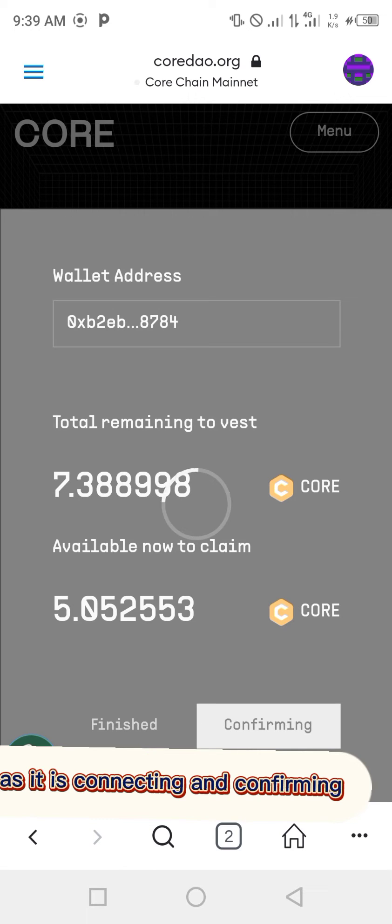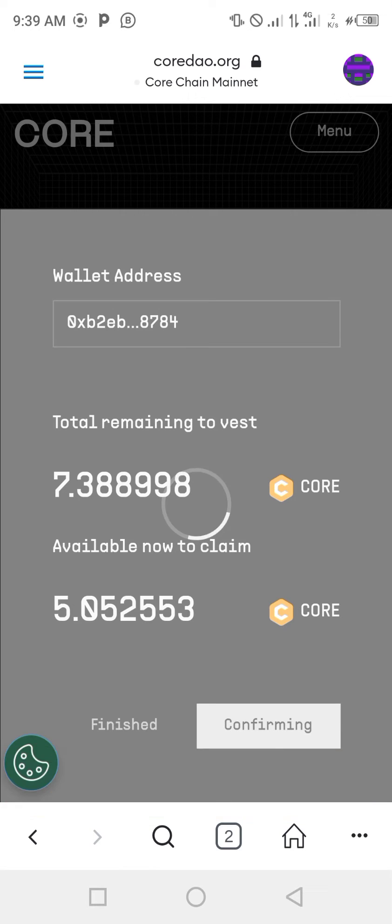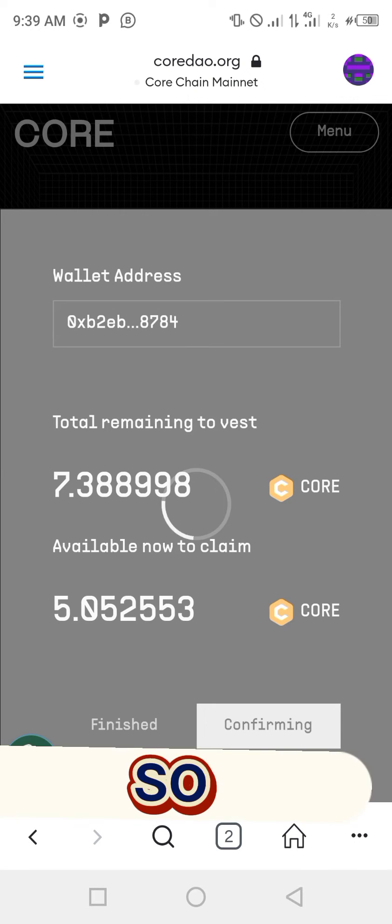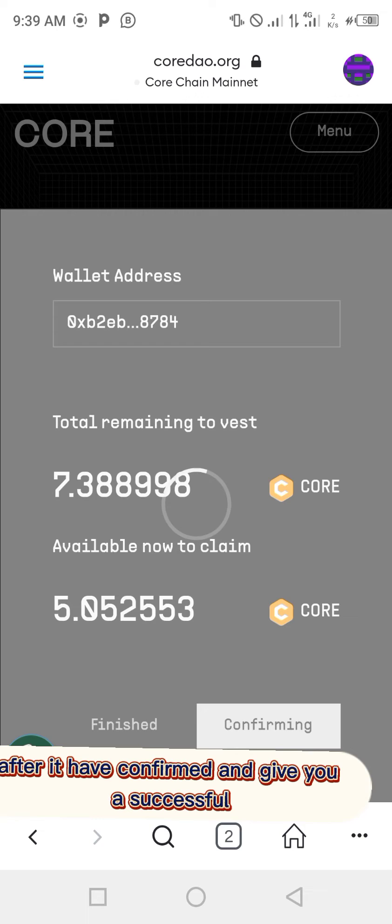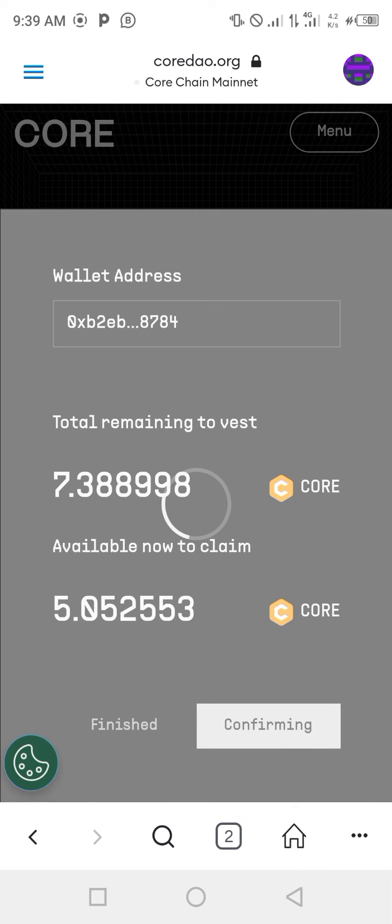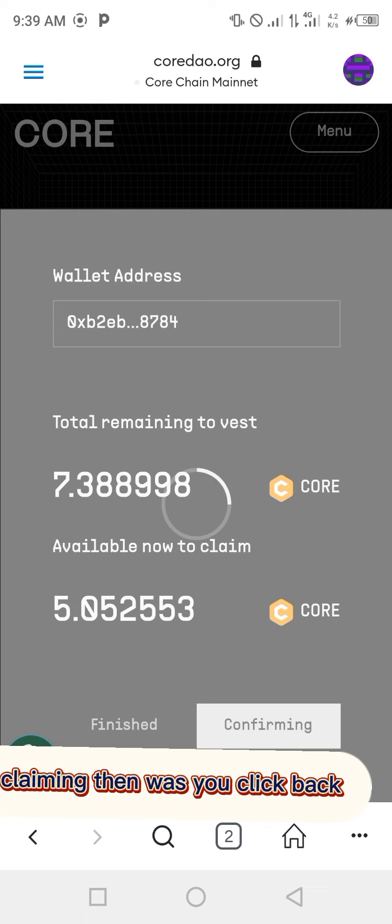After it has confirmed and gives you a successful claiming message, you're almost done.